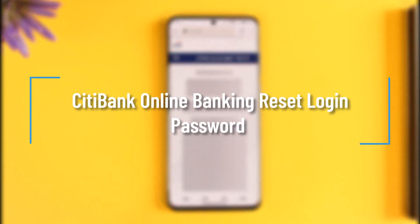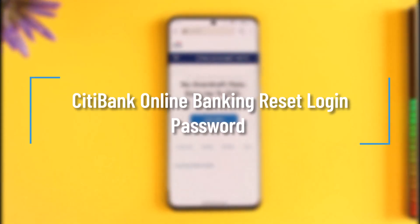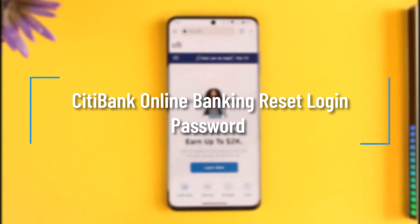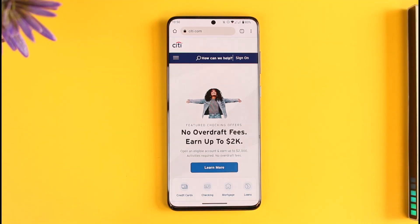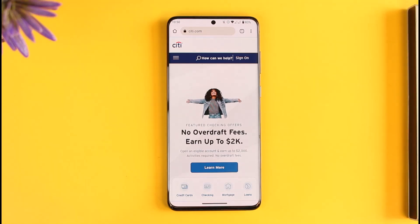How to reset your Citibank online banking password. Hi everyone, welcome back to our channel. In today's video, I'll guide you on how you can reset your Citibank online banking password, so make sure to watch the video till the end.